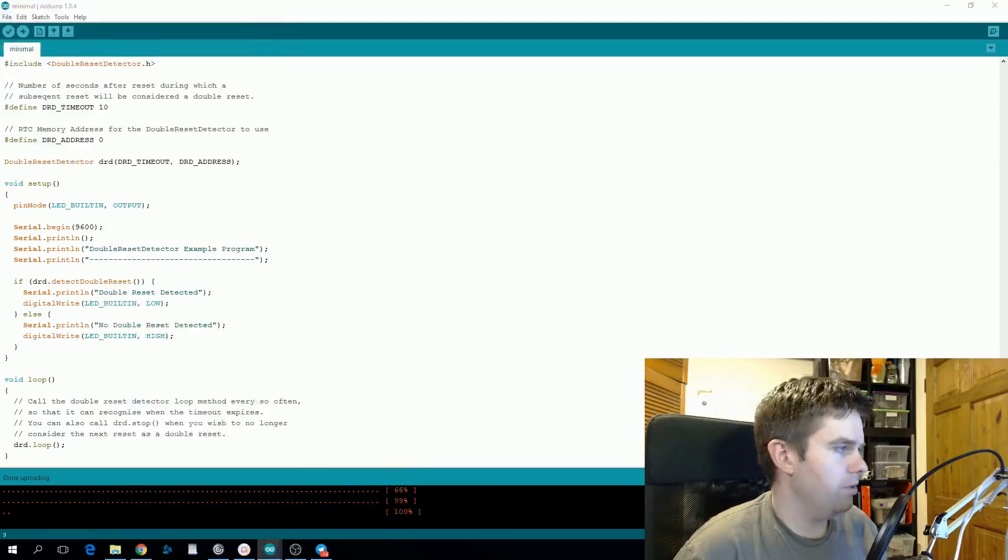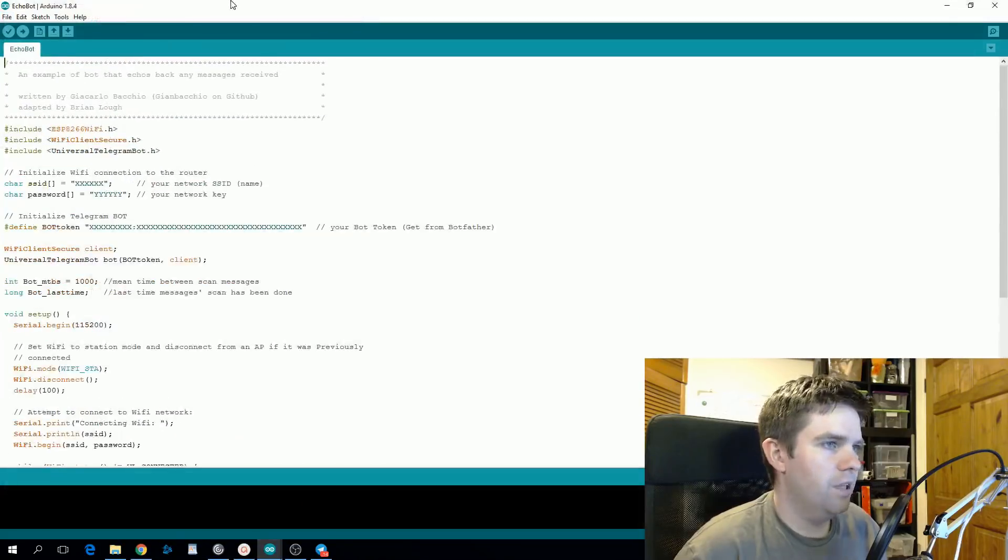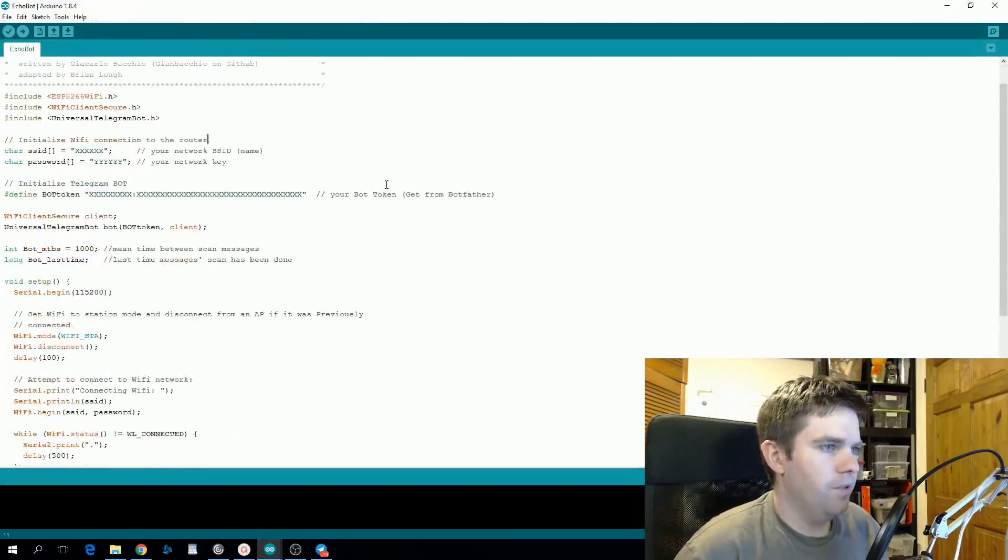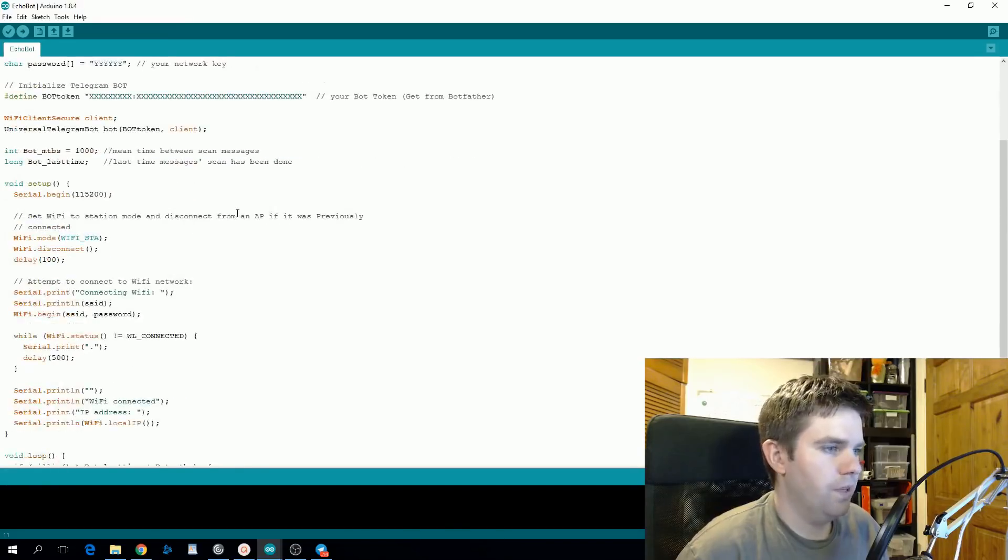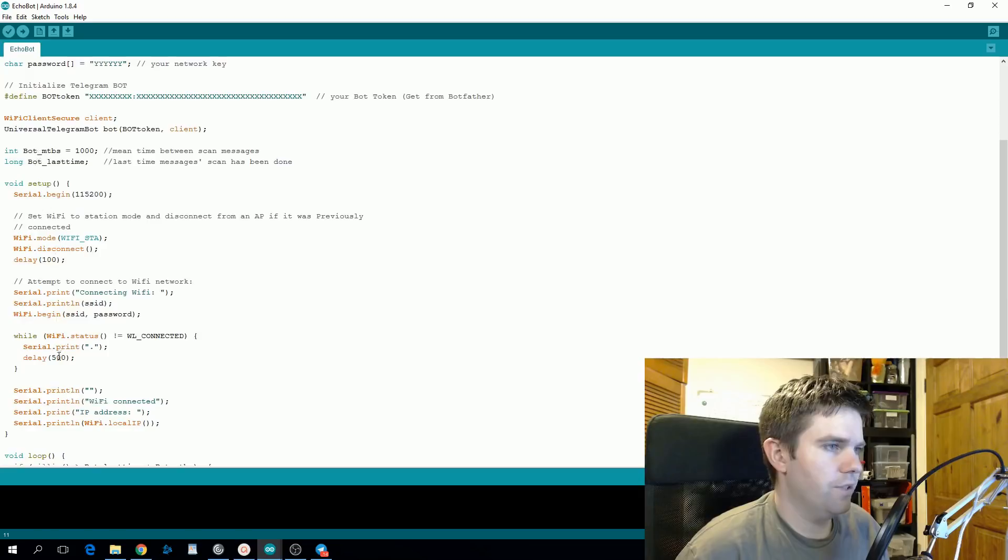So echo bot is probably the most straightforward. So you would enter in your Wi-Fi details here, enter in your bot token.